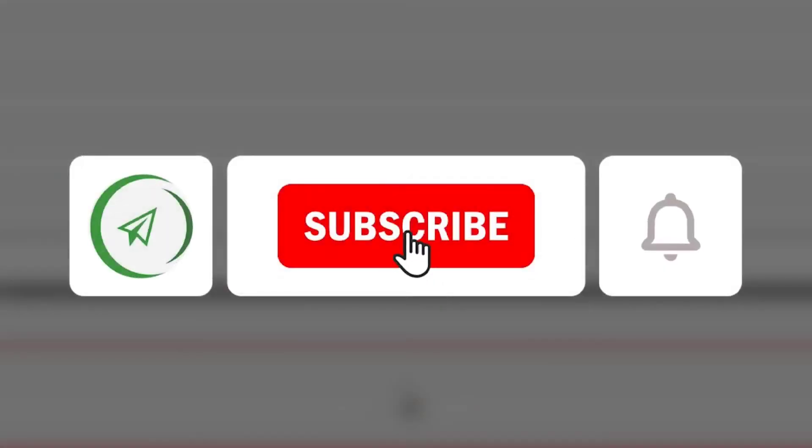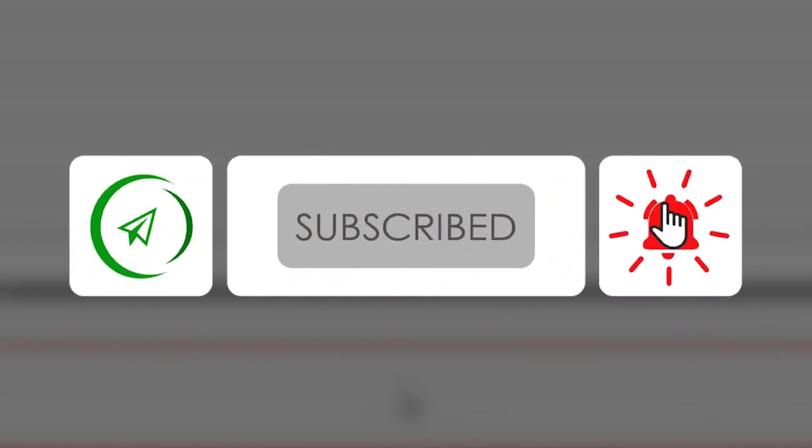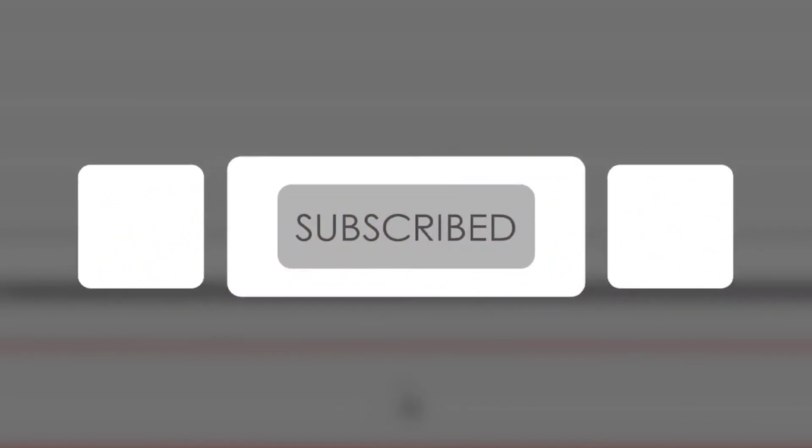If you did, make sure to subscribe to the channel, like the video, and share with friends. Until next time, peace.